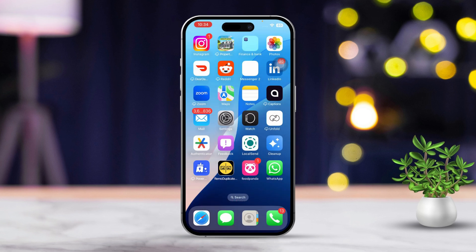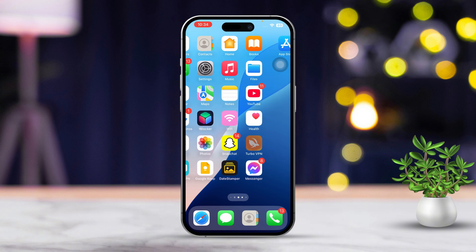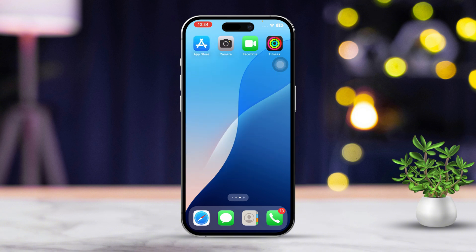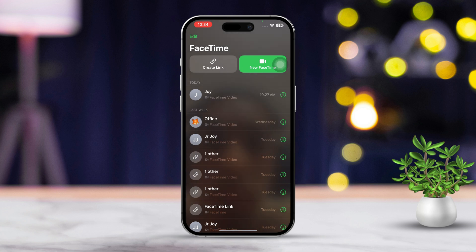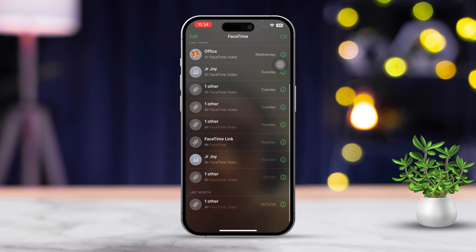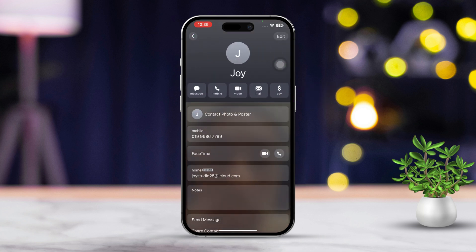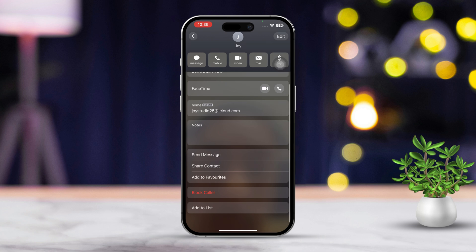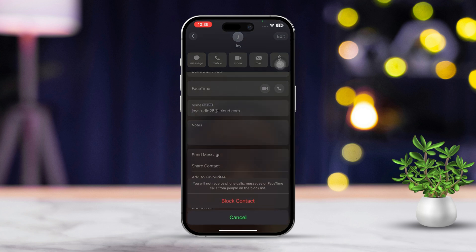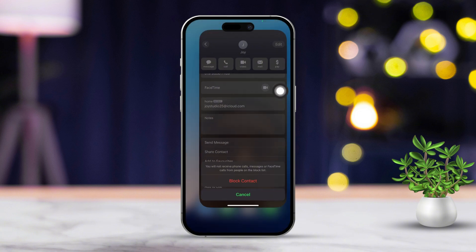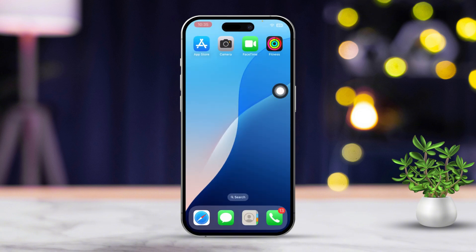Solution 1: Block a contact in FaceTime. Blocking a contact directly through FaceTime is a simple way to put an end to those unwanted calls. First, open the FaceTime app on your iPhone. Next, scroll through your call list to find the person you'd like to block. Then tap the 'i' button located next to their name or number. After that, scroll down and tap on 'Block this Caller.' Now confirm your choice by tapping 'Block Contact.' This action will block them from reaching you via FaceTime, iMessage, and phone calls.